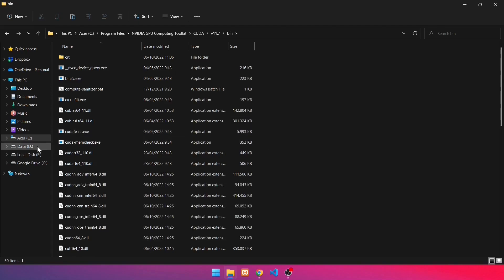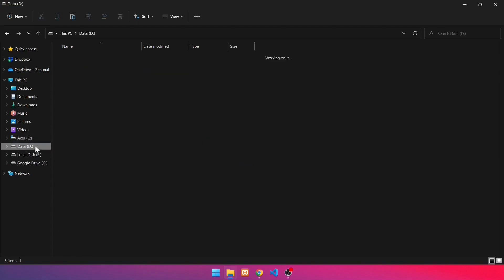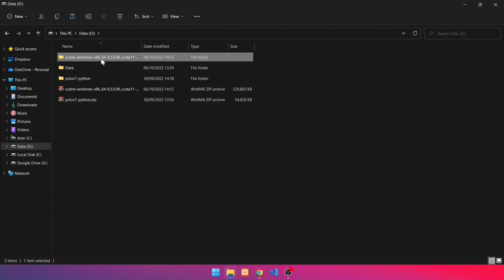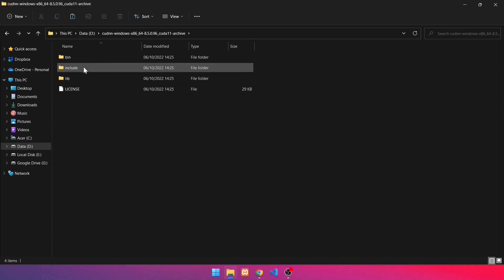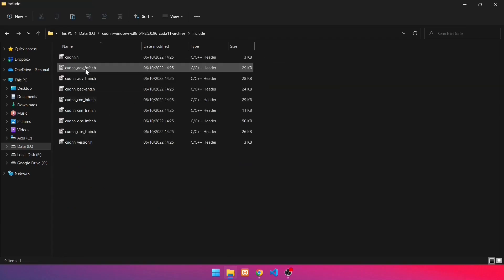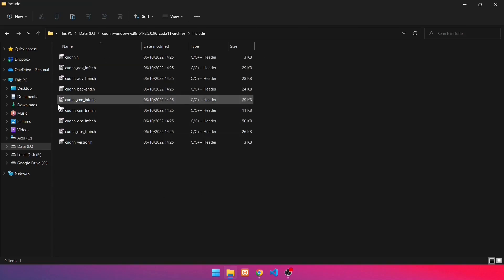Returning to the extracted cuDNN folder. Then navigate to the include folder. Copy all the files in the include folder.